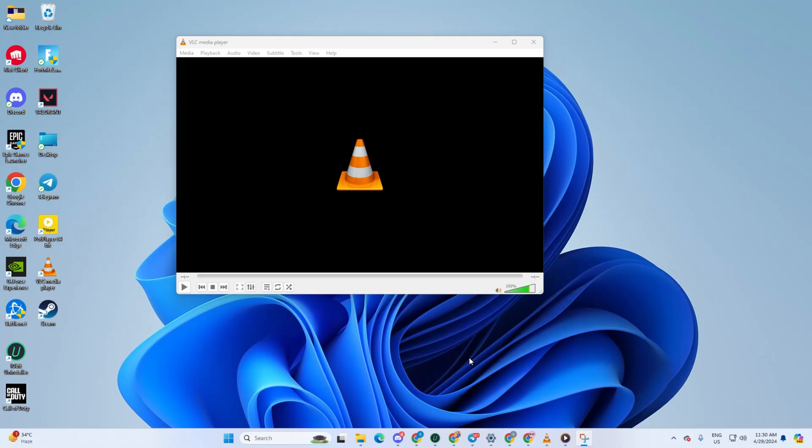Hey there! Are you having a bit of trouble with VLC not playing YouTube videos? No worries at all. Today, I've got you covered with a quick fix. So without wasting any more time, let's jump right in.